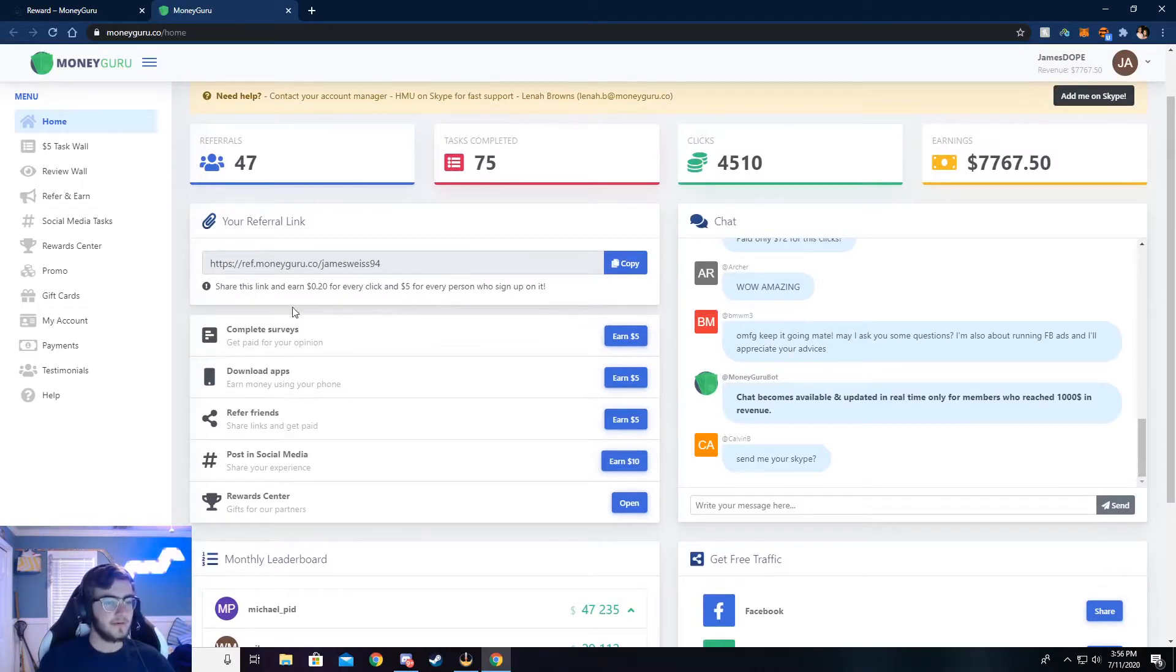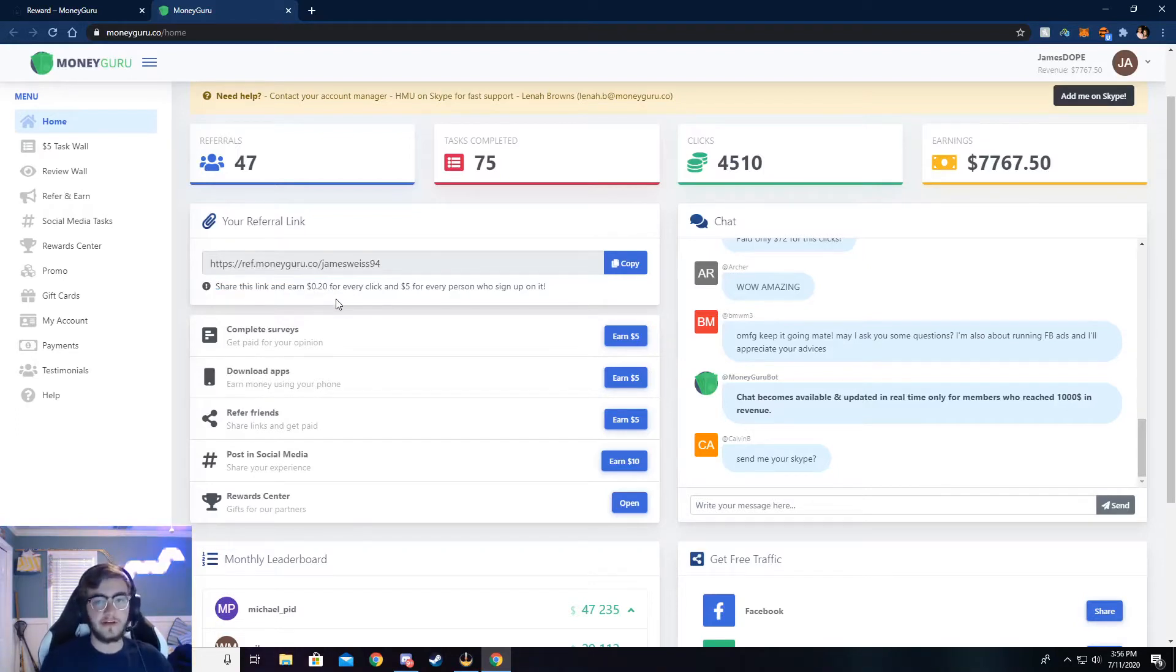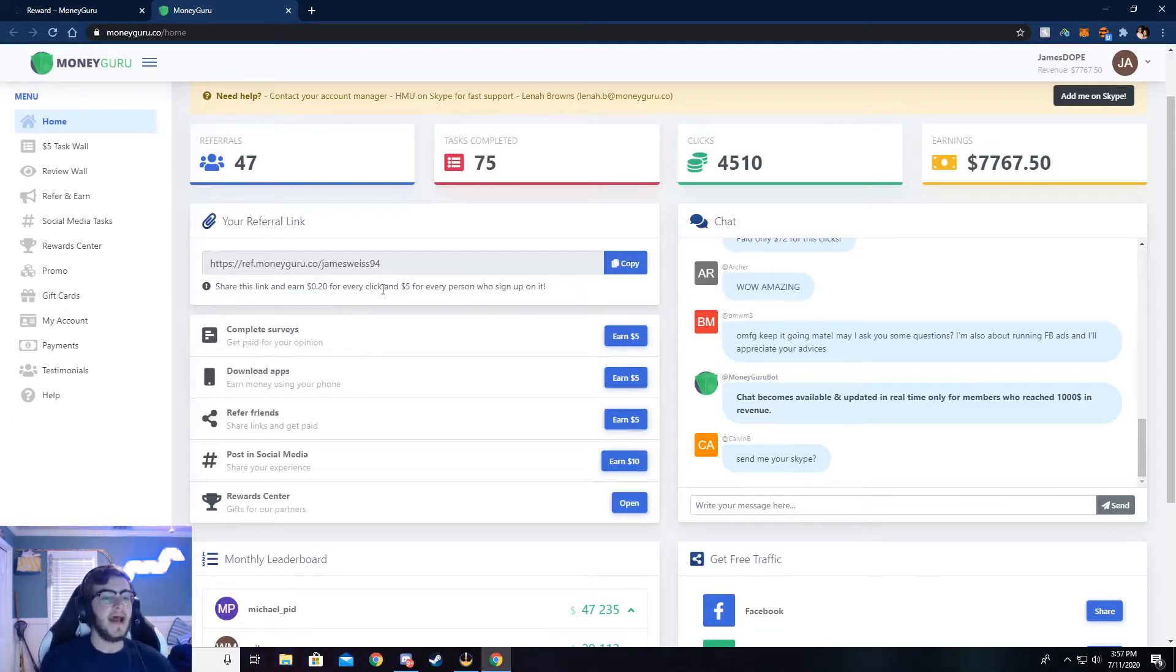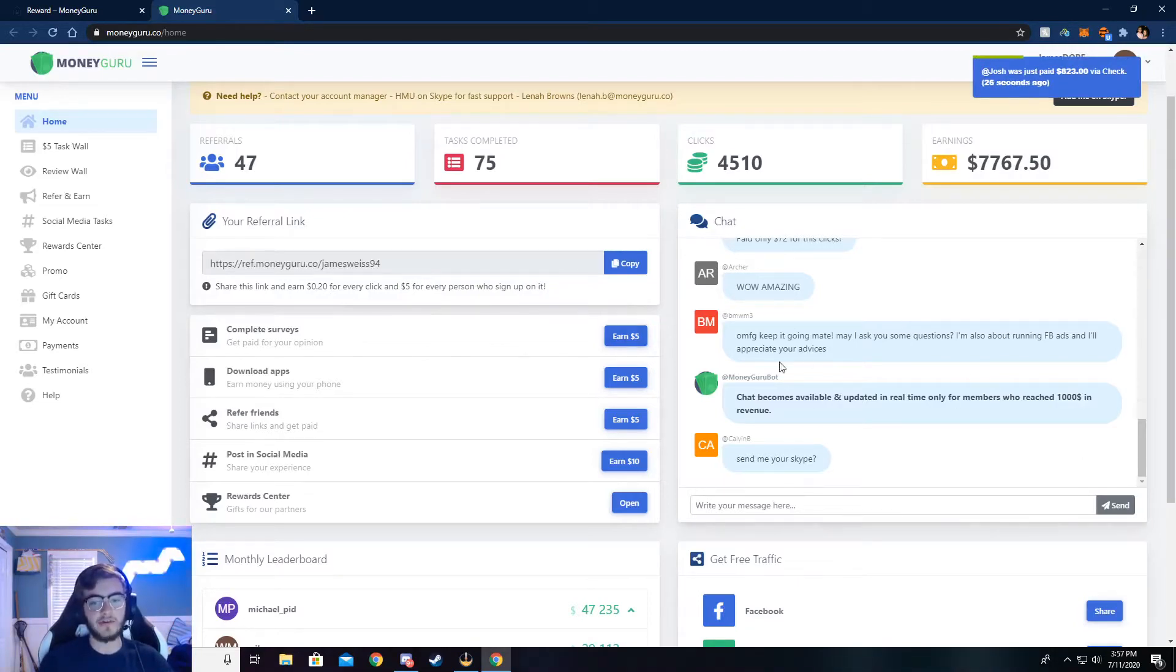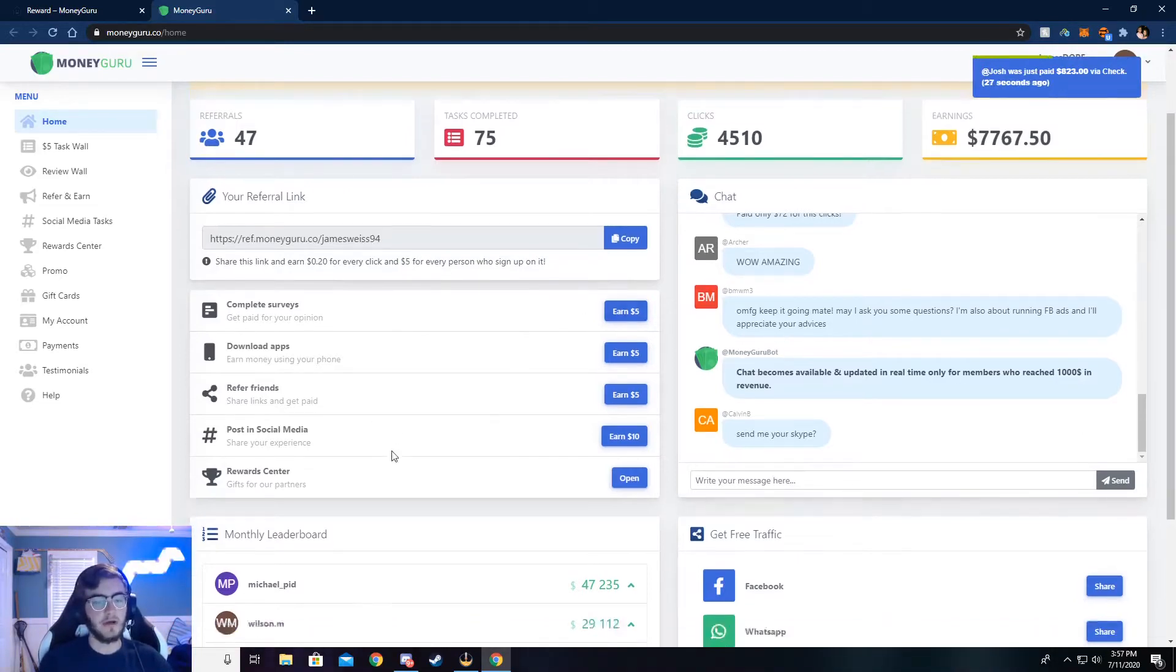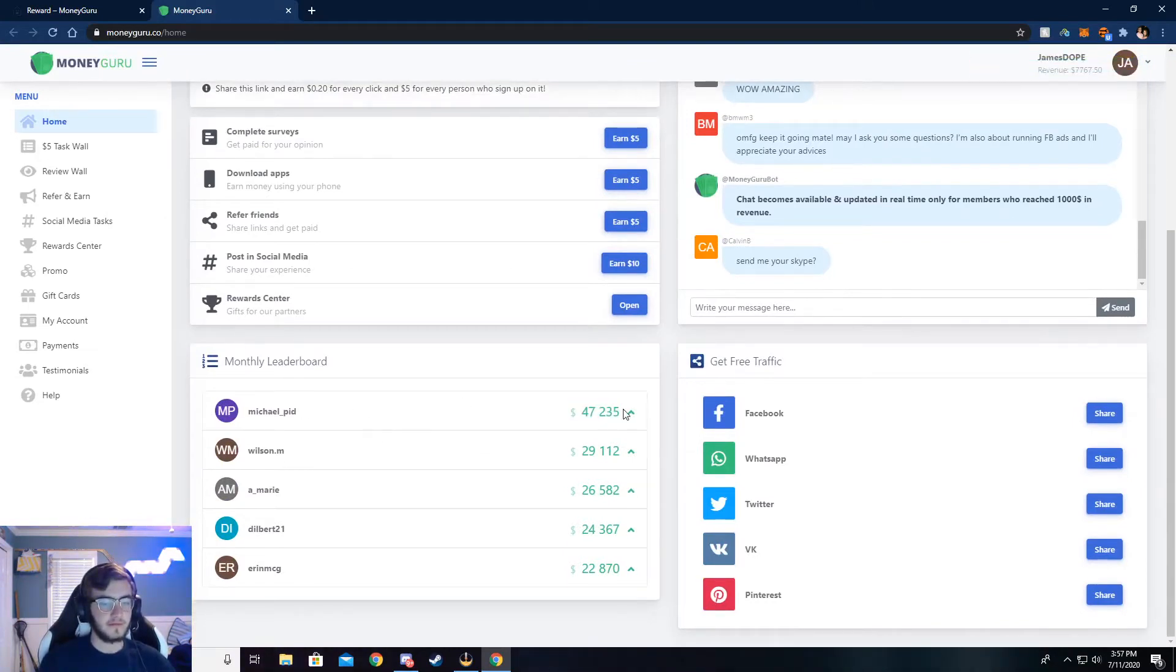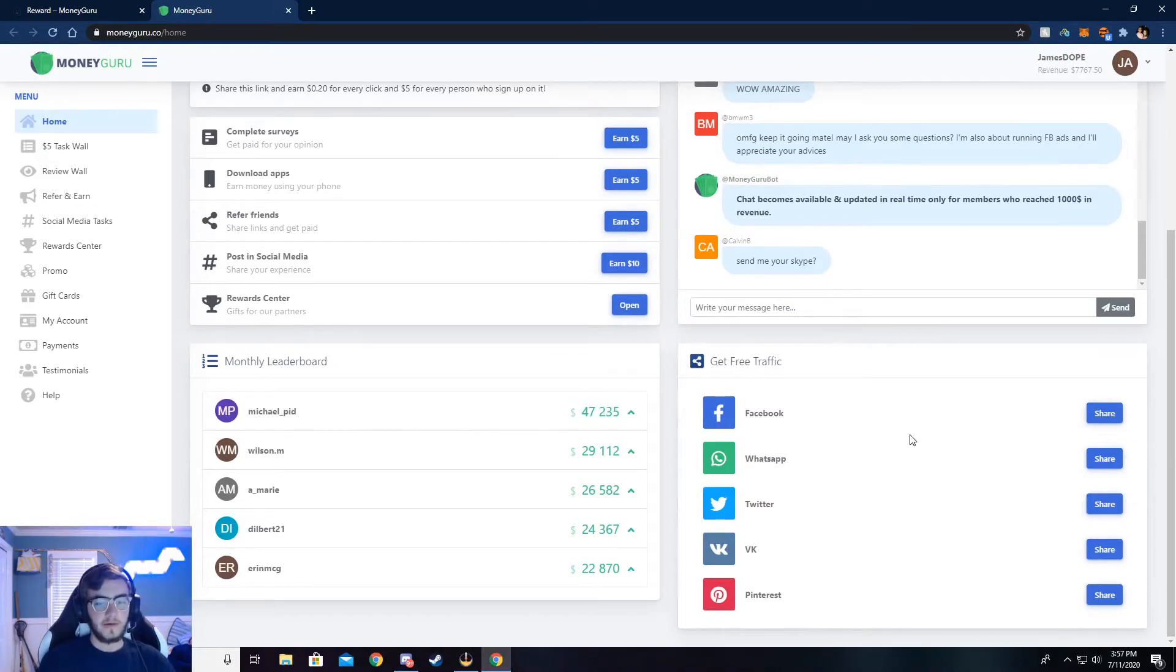So this is my referral link right here and you can see it says share and earn 20 cents for every click. That's if somebody clicks on it, like if you post it in like a Discord or send it to your friends and they click on it, you get 20 cents. And then if those friends sign up with your link, then you get $5 for that. There's also a chat, you can chat with people, see what's going on. And there's a monthly leaderboard. See how much the most, or excuse me, see how much someone has made on this month.